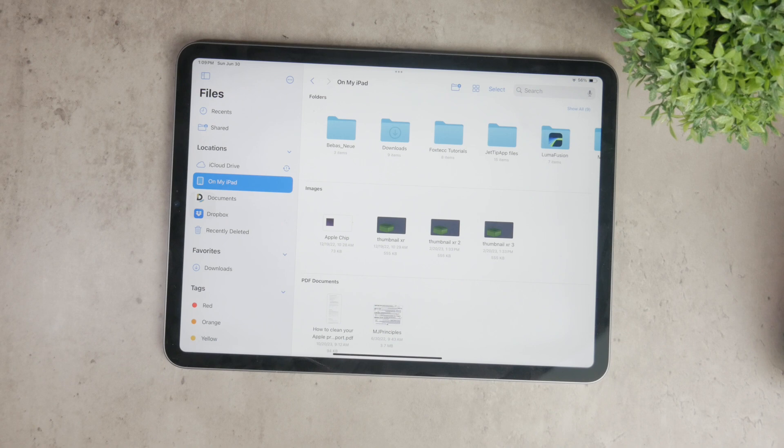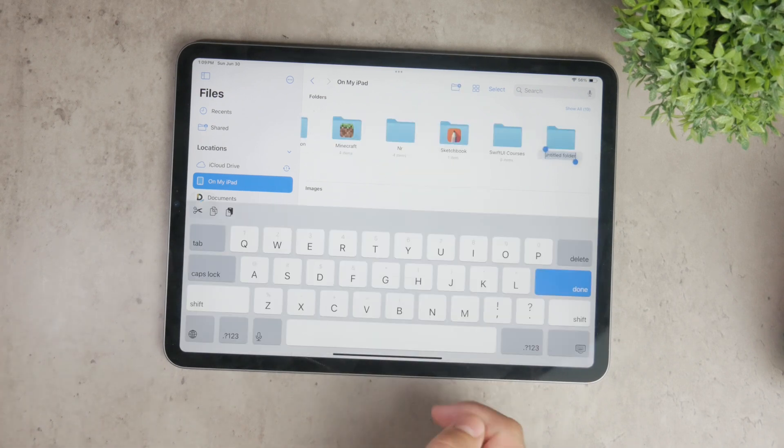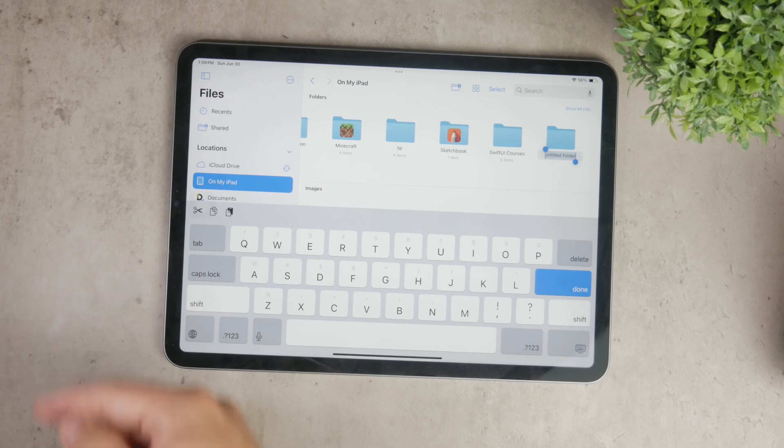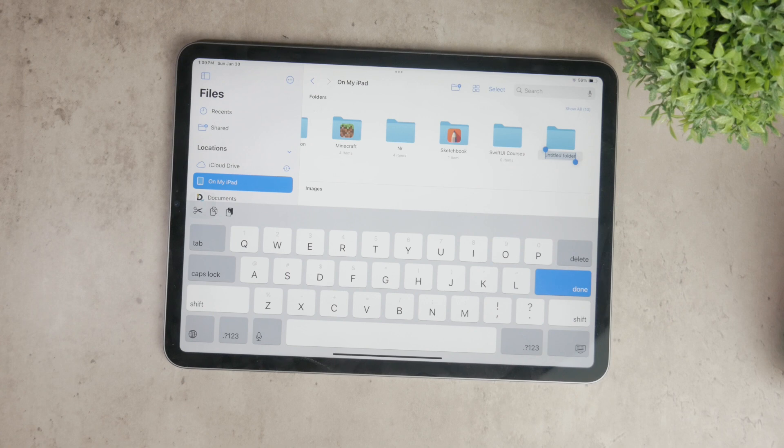Once you're in the desired location, tap on the More button, usually represented by three dots in the upper right corner of the screen. From the menu that appears, select New Folder. A new folder will appear and you can name it whatever you like.